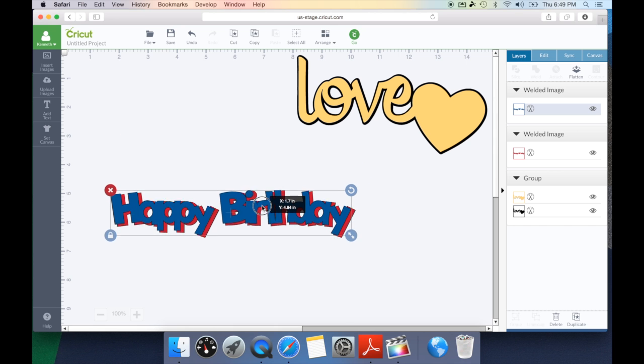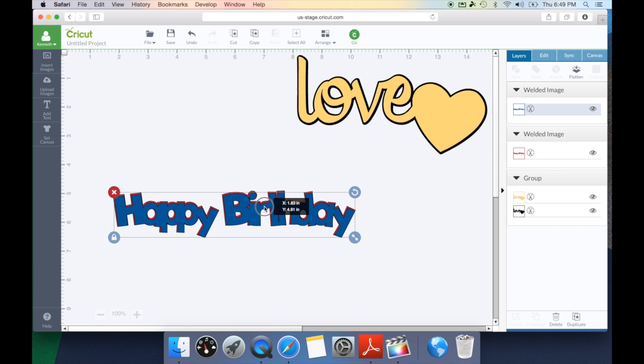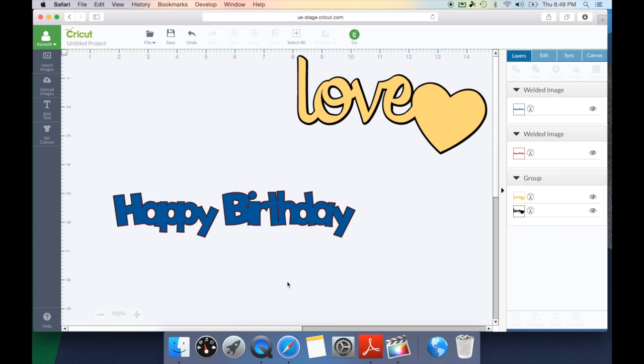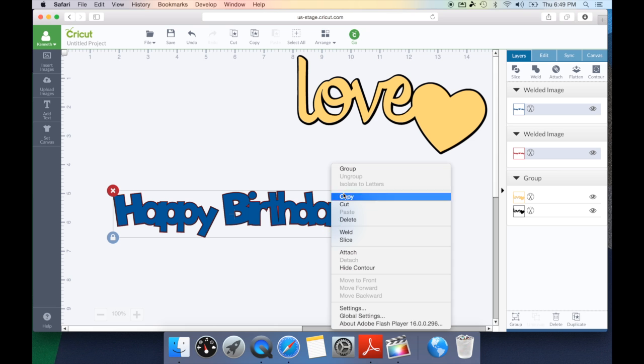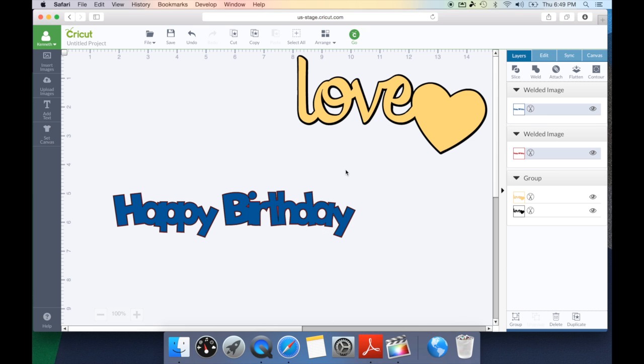We can go ahead and bring the happy birthday back onto its shadow. And what's cool is now you have another choice. You can leave it as is and cut it this way and all you would simply do is draw a box around it and right click and hit group.